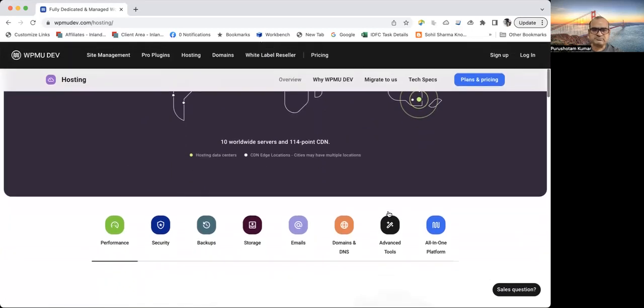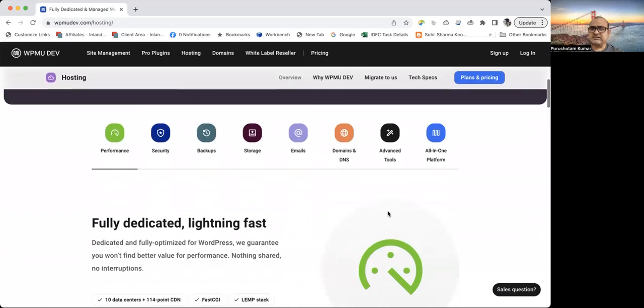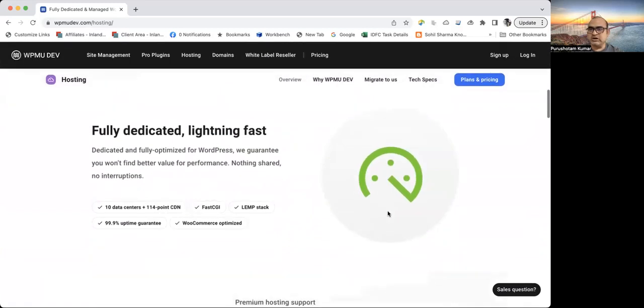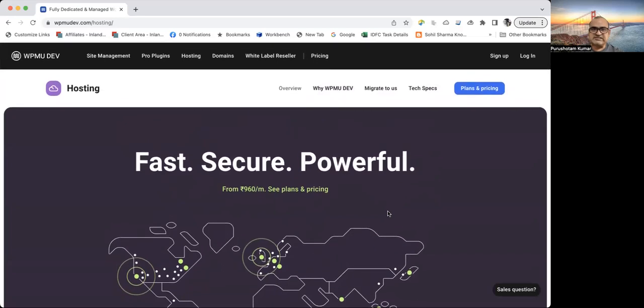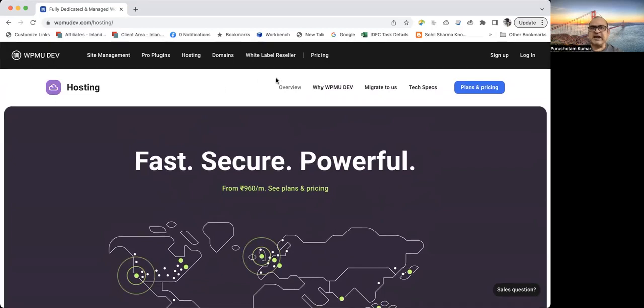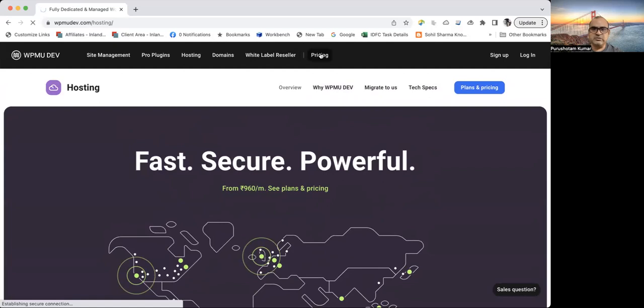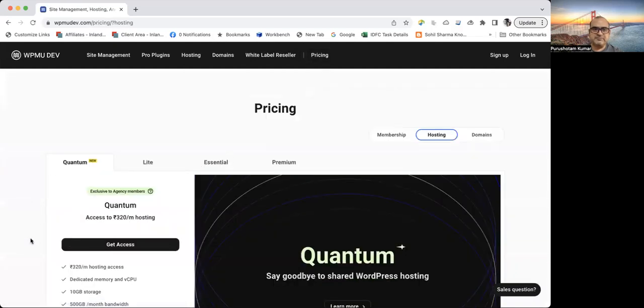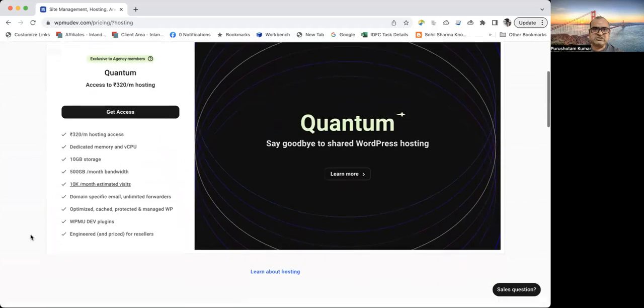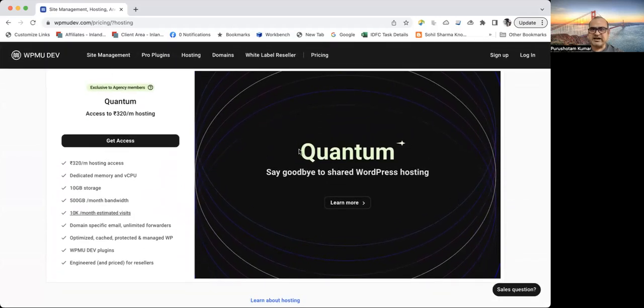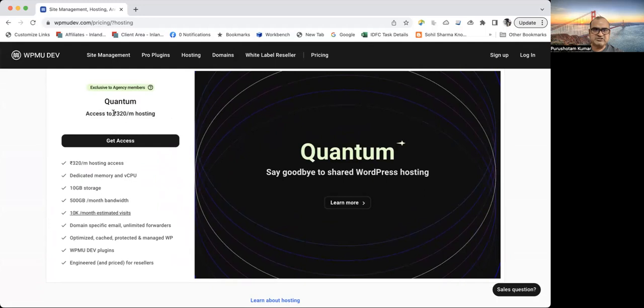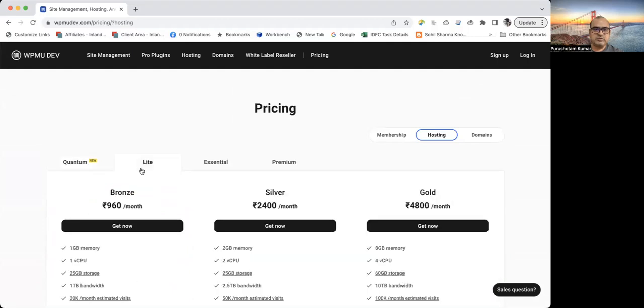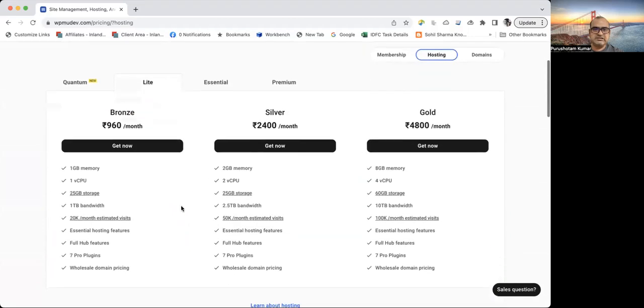So this is great. I would suggest that you should visit the site and you should have a look at the features WPMU dev provides. And also you can have a look at what kind of pricing they have. So for example, if I see, because I am based in India, so for me, it is showing the pricing according to Indian currency. So this is for me, if I go, so it will be 320 rupees per month for hosting. And if I go for a lite version, then it is categorized into bronze, silver and gold.